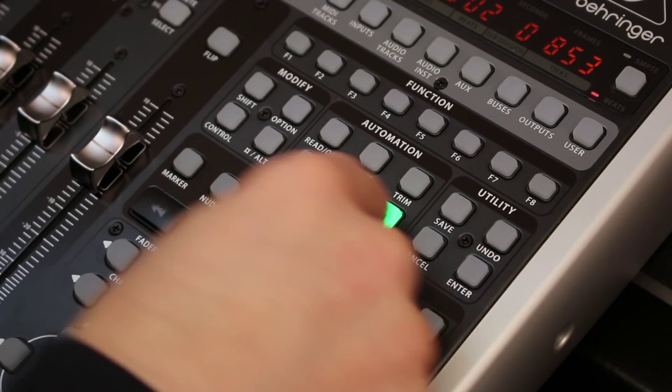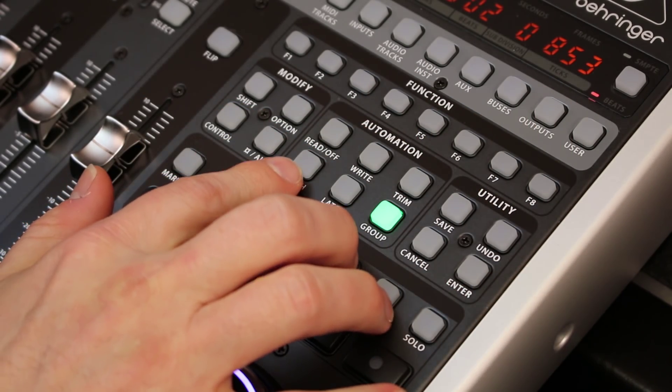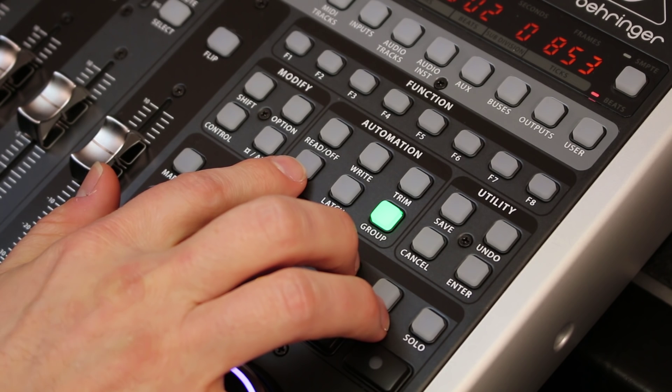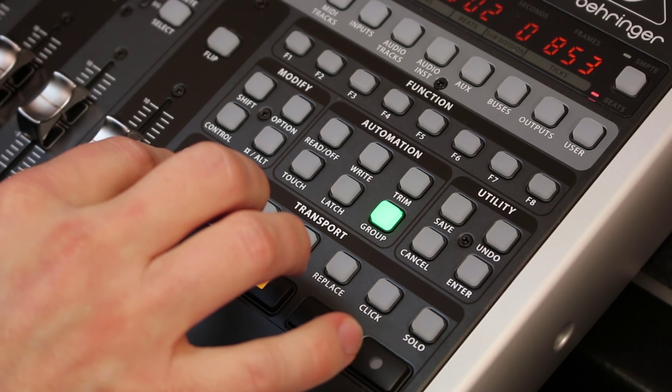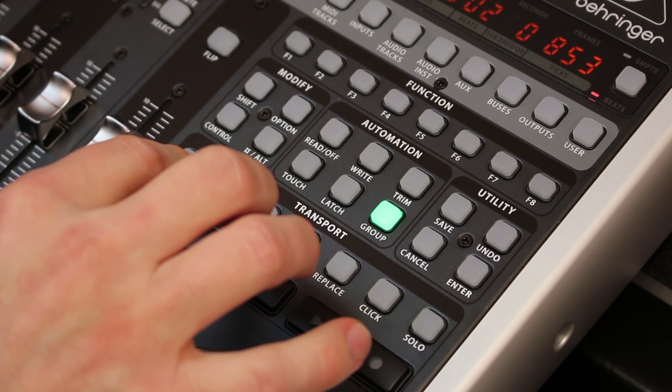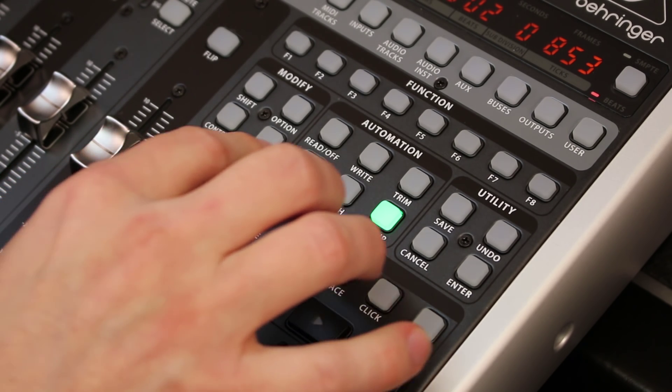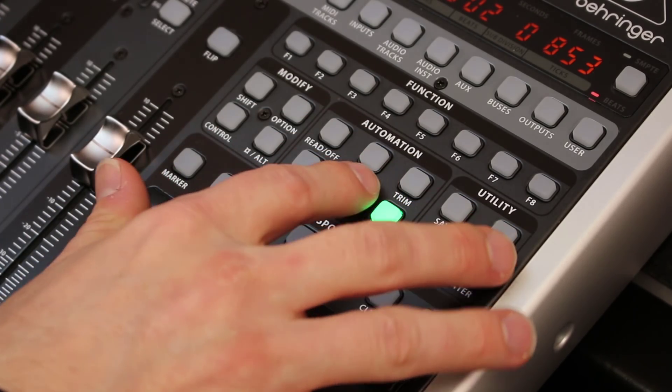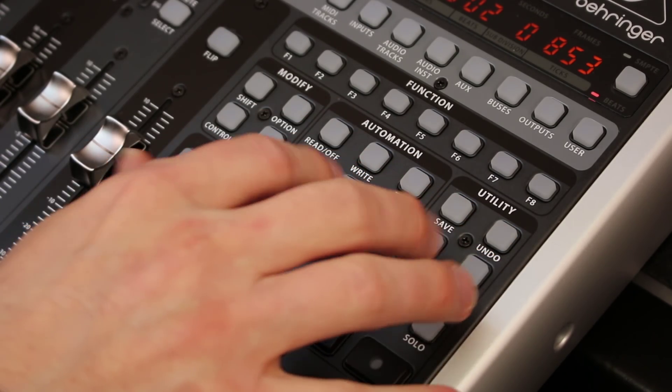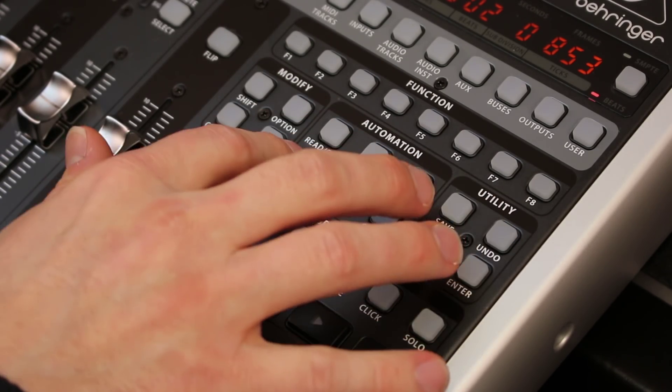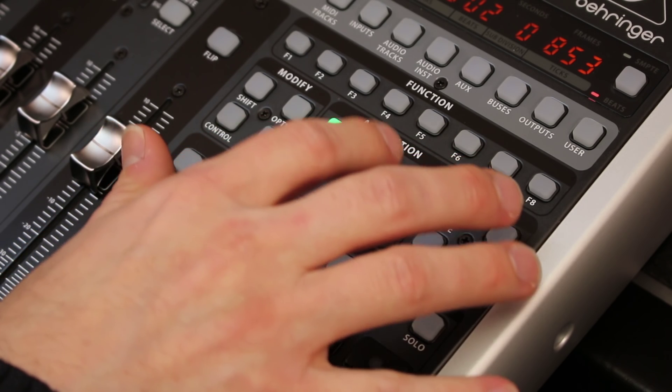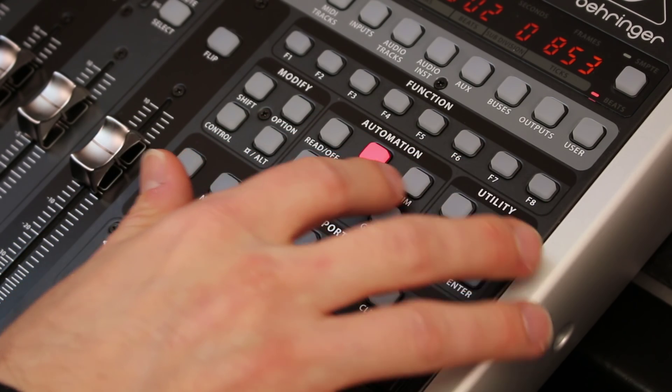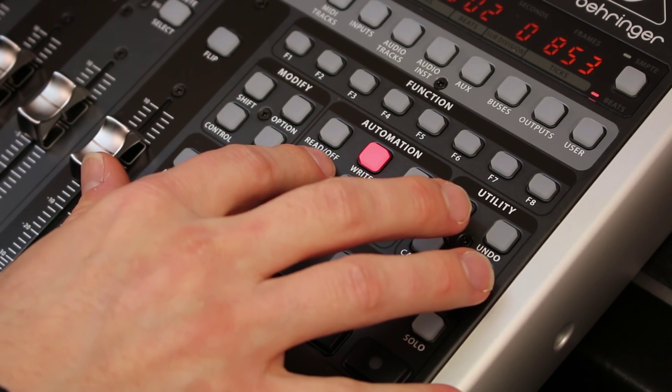Let's look at the automation section. The automation section is set up to control the automation for a fader. If I select a single channel, I've got to click on a fader on the control surface to select that channel, and then I can assign touch automation, read automation, or write automation to that particular fader.